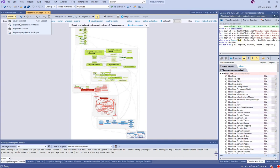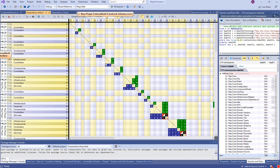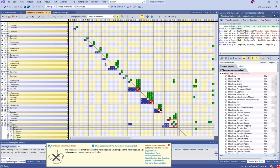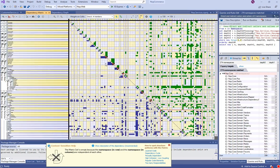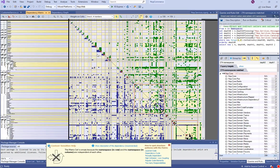The graph elements can also be exported to the dependency matrix view presented in another video.